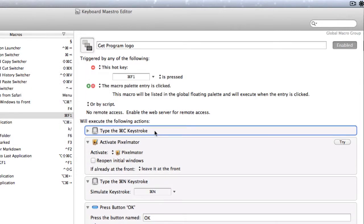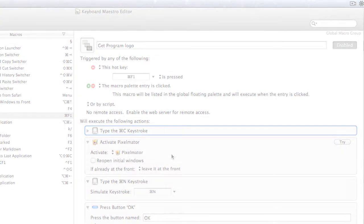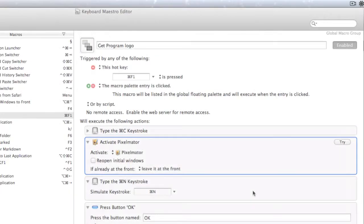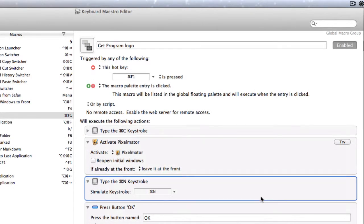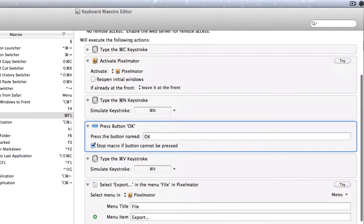So what it does first is the Command C keystroke to do the copy. Then it activates Pixelmator. Then it tells it to open a new document. Then it presses OK. What that does is it creates a new document of the correct size.